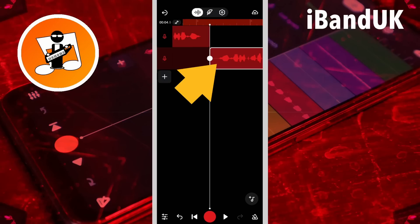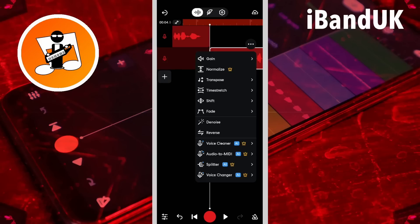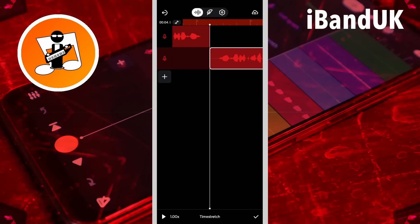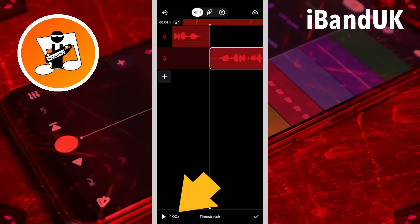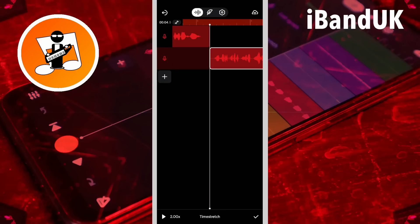Next tap on the recording again, tap on the three dots, and tap on time stretch. We want to speed up the recording for a rewind effect, so tap on the time stretch speed and tap on 2.00. Then tap on the tick icon.